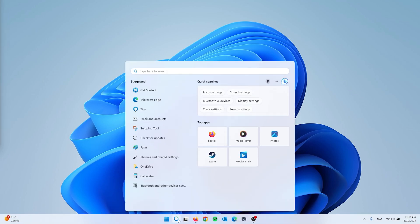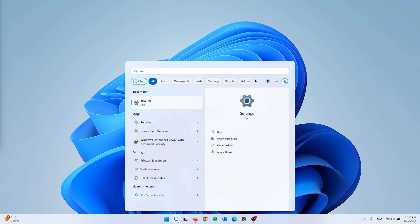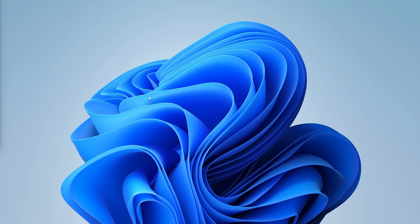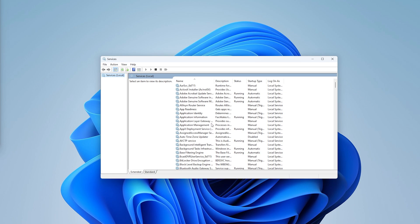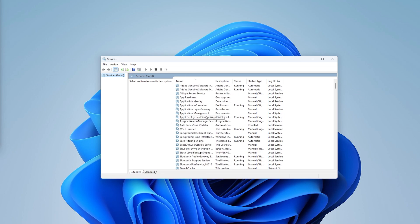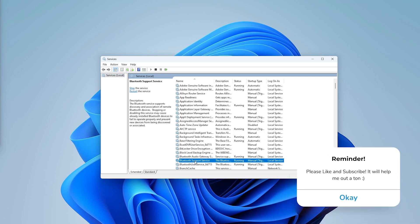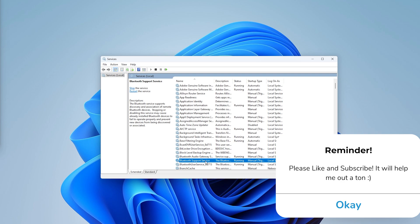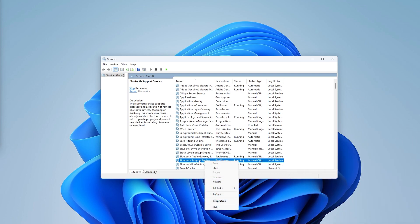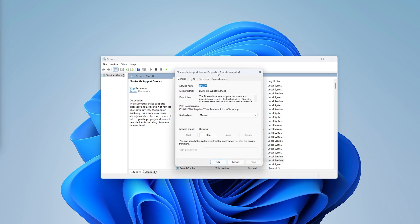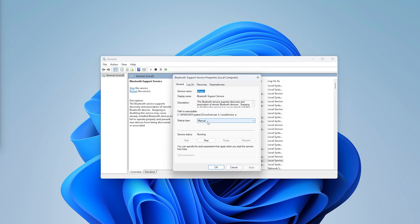For the first step we're going to check the Services app. Go down to the search bar and type in 'services' — it will open up the Services application. Here we're going to check the Bluetooth services. The Bluetooth Support Service is the main one; make sure it is turned on. Simply right-click it and press Start if it isn't already running.